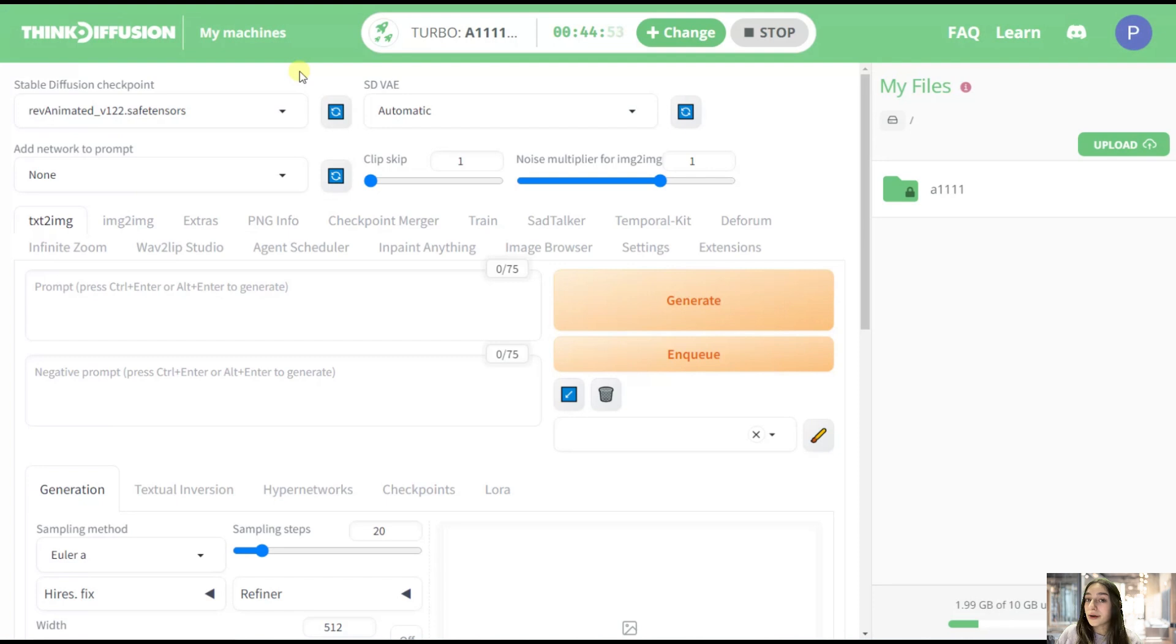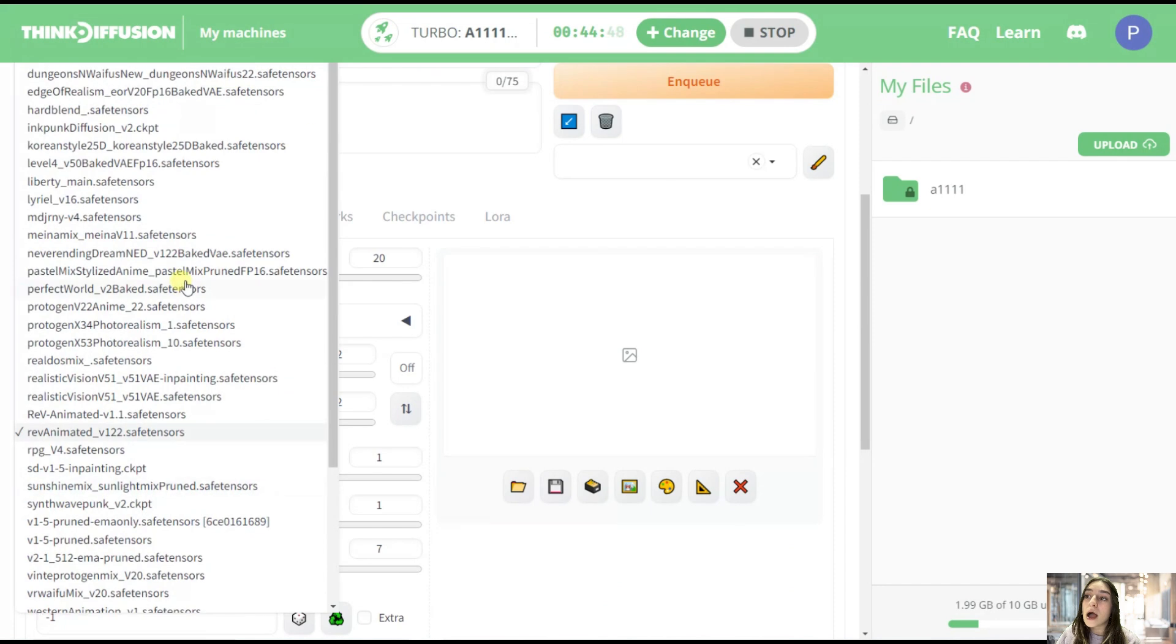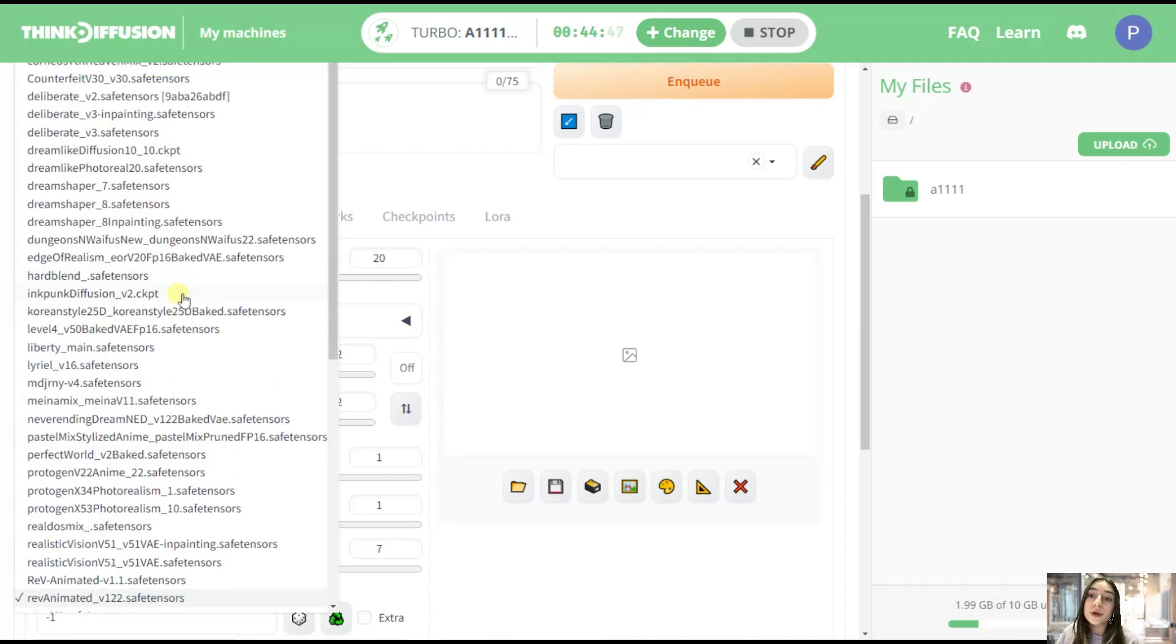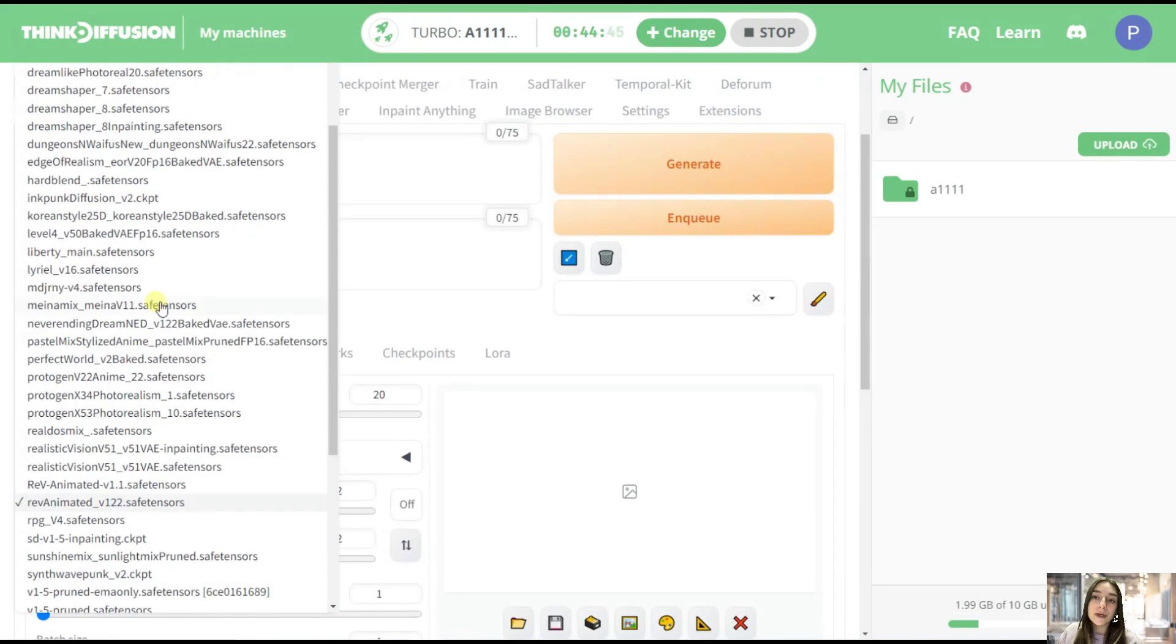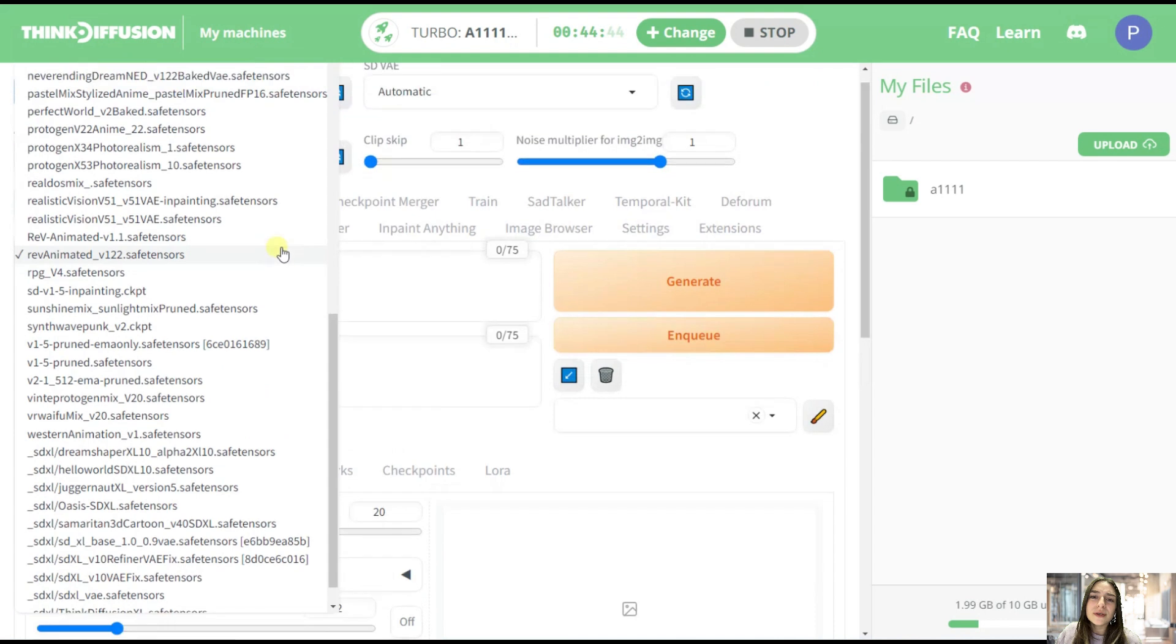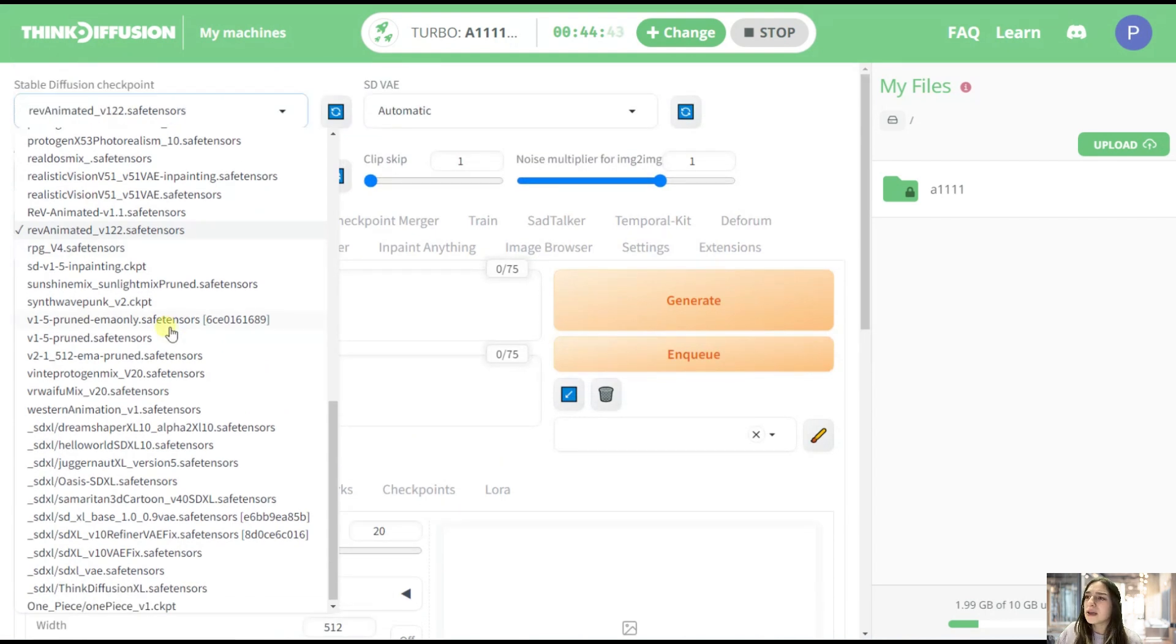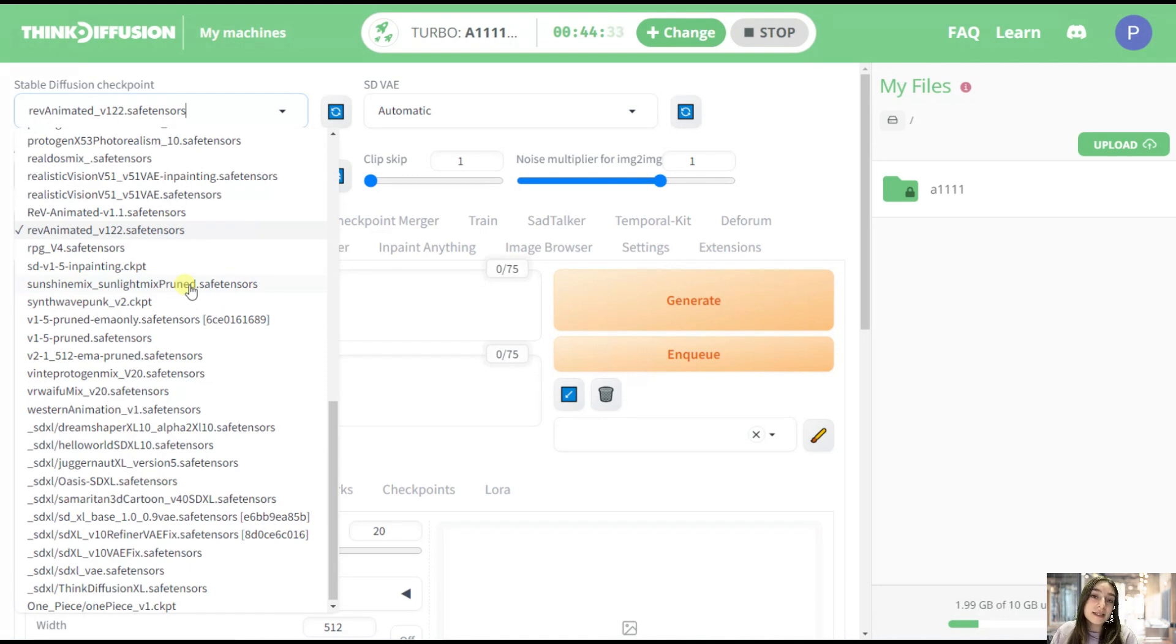Let's now talk about models. As I've already mentioned, ThinkDiffusion has more than 50 open source models already preloaded, and you can add yours. But why should you? Because there are more than 50 models already here. Okay, so let's first understand what a model is. Basically, your generated images are based on the model that you choose.